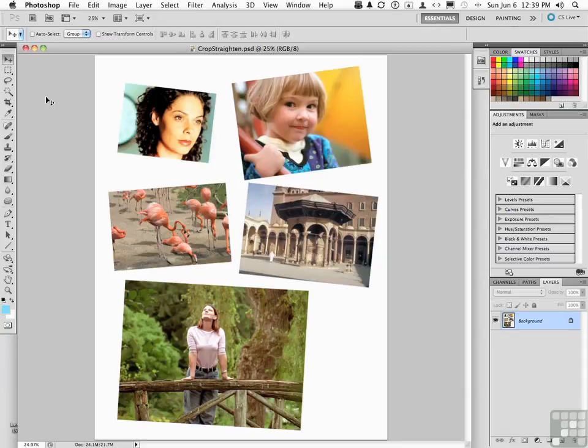The problem: you have a whole bunch of images that you need to scan. 20, 30, 40, 100 more. Little wallet pictures, whatever.